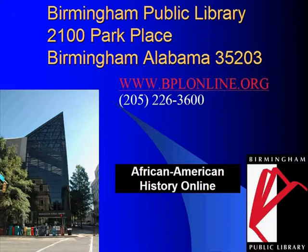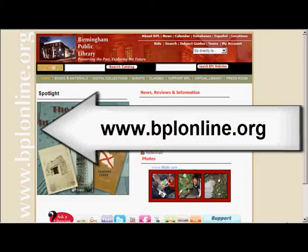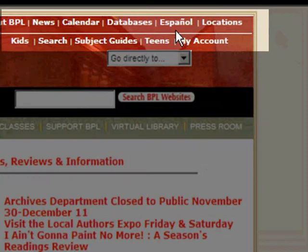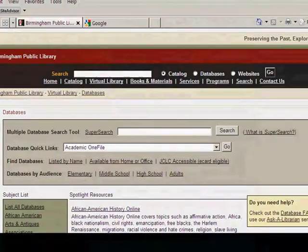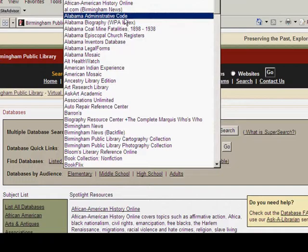To start using African American History Online, you will need to connect to the library's website at www.bplonline.org. Once on the library homepage, click on the database link located at the top right of the page to access the databases. Once on the database page, there are a variety of ways to access any of our databases. One way is using the Quick Links drop-down. Click on the drop-down menu for our list of all databases in alphabetical order. Choose African American History Online and click Go.